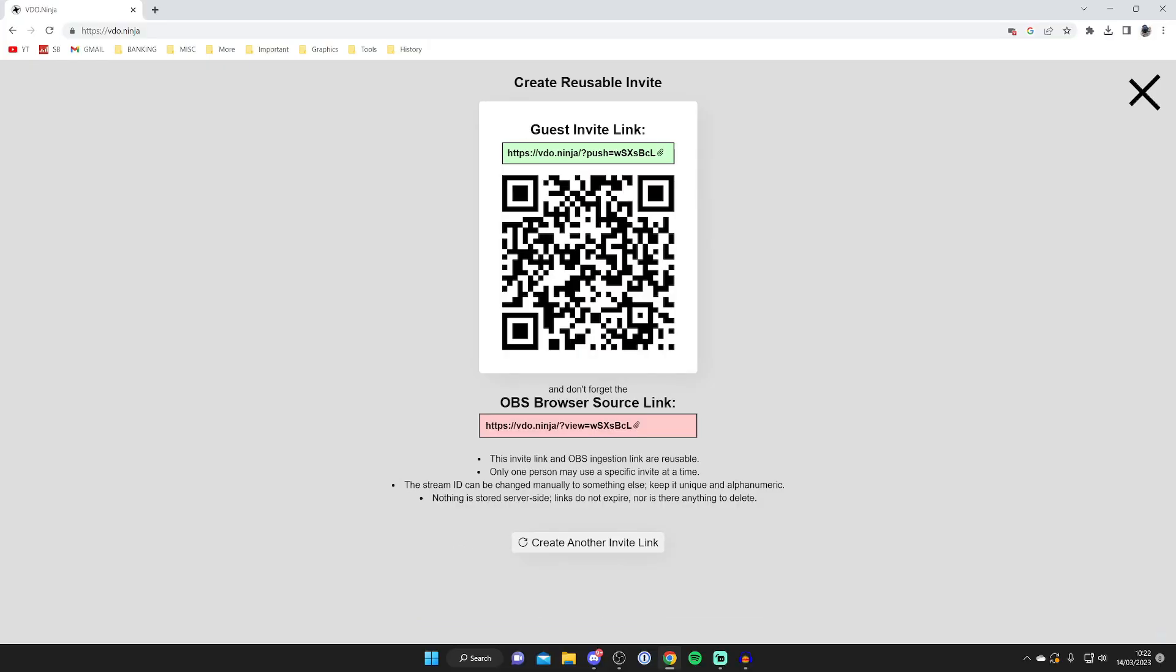Now, as you can see, we're given a link and a QR code. So you can either send this link to your phone, or you can just scan it using a QR code scanner. Phones can actually let you scan your QR code using the camera app.